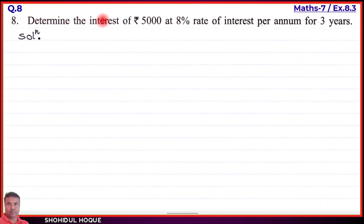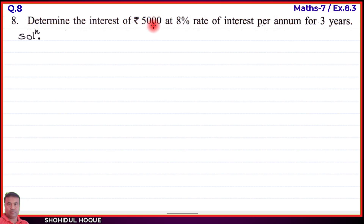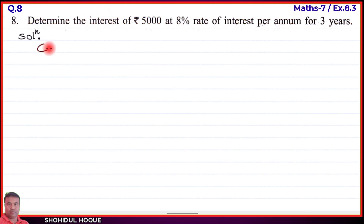Question 8: Determine the interest of rupees 5,000 at 8 percent rate of interest per annum for three years. The interest is to be found. The amount given is rupees 5,000. First, let's write the given values — principal P, rate of interest R, and time T.